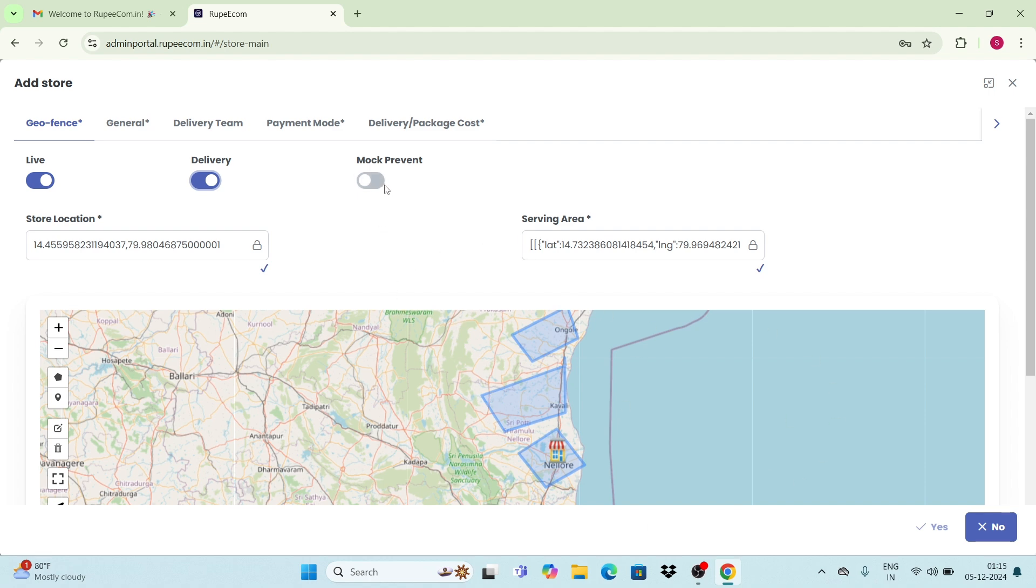After is mock prevent - this helps to prevent fake location apps. Just enable this.